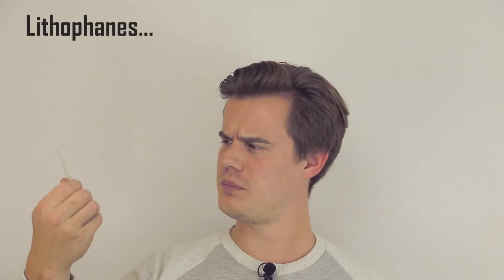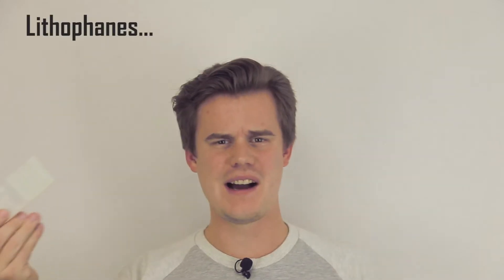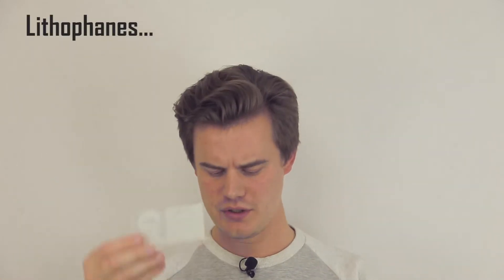Hi, today we are looking at lithophanes - or lithopani, lithopoli, I'm not sure how to pronounce it - but we're looking at how you can convert a 2D image to a 3D model and get some pretty cool results.